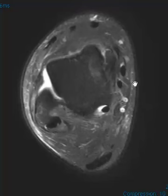Hello, this is Dr. Gay from First Look MRI, and this is a patient who had a recent sprain of the ankle playing basketball. This is a very basic classic case.